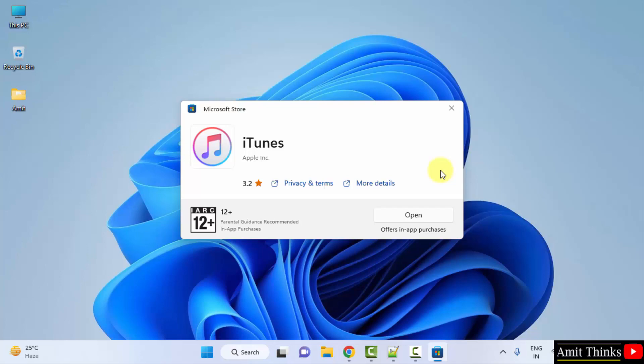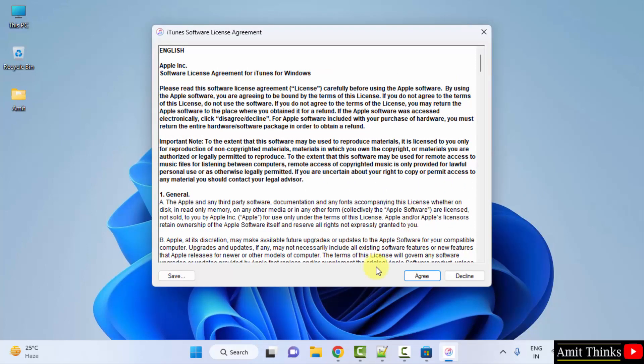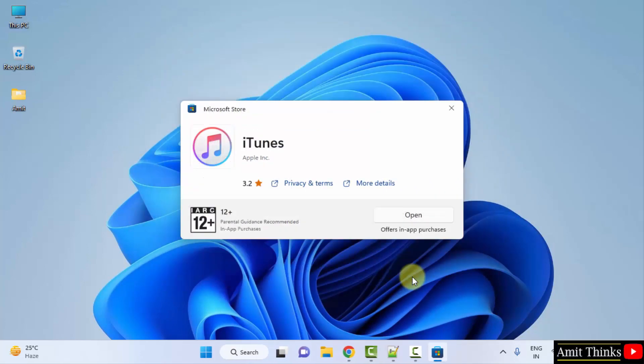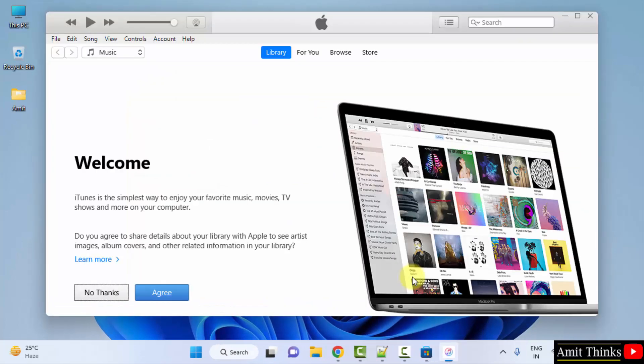We have installed it. Click open. Click agree. Click on agree again.